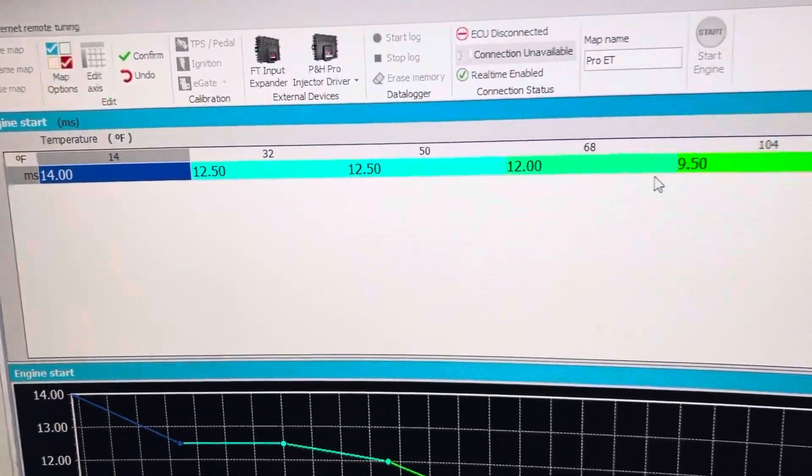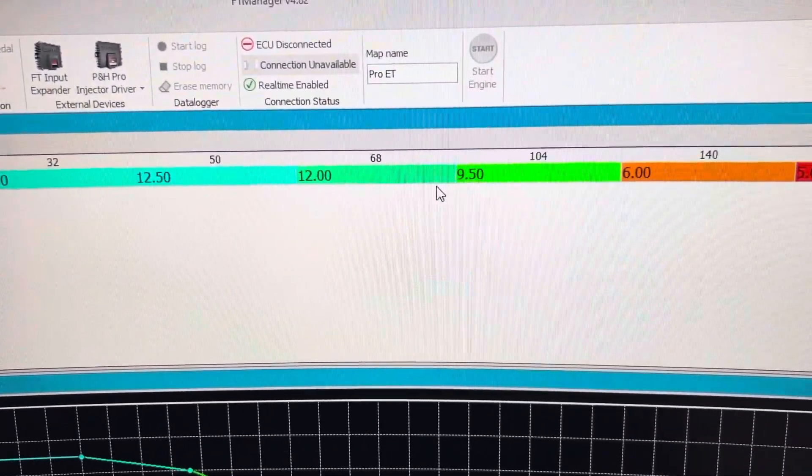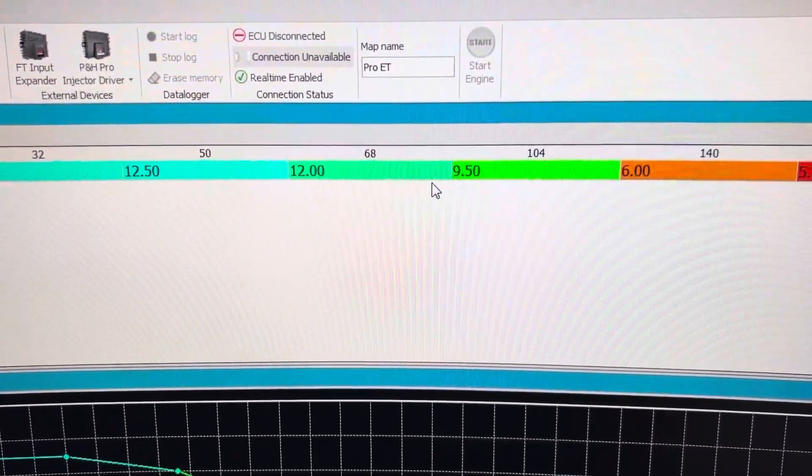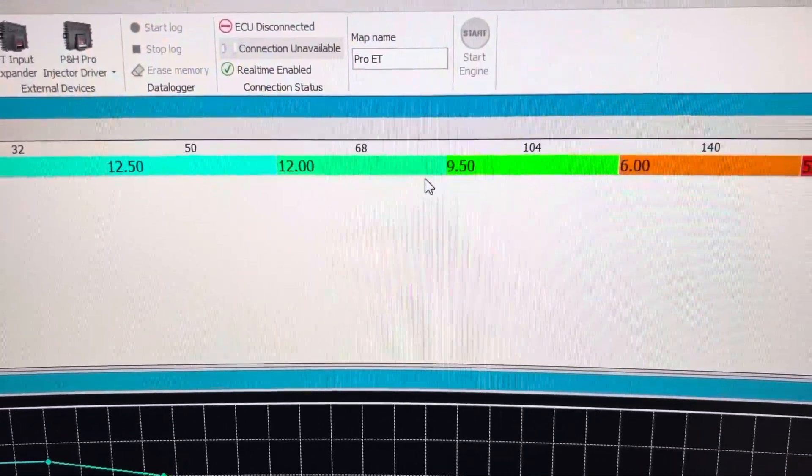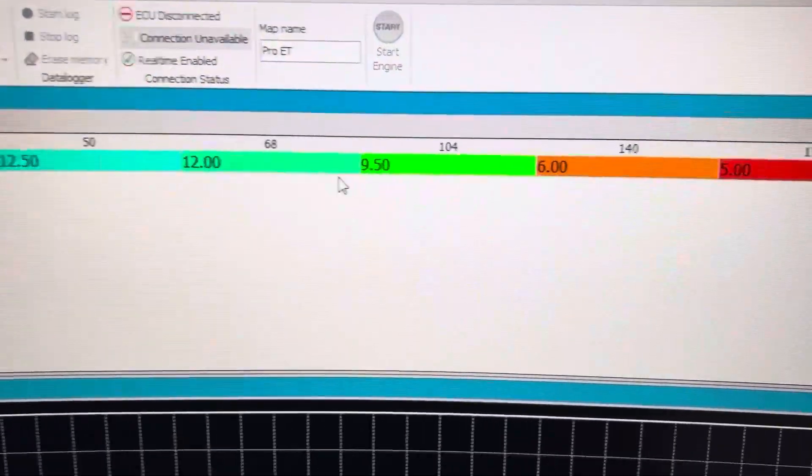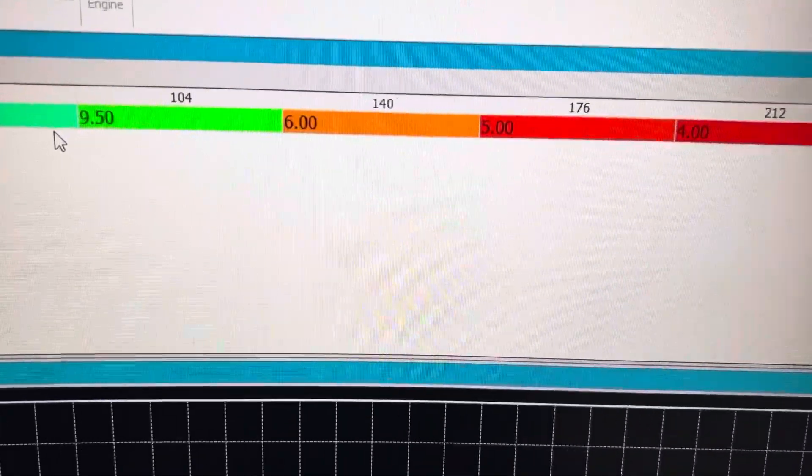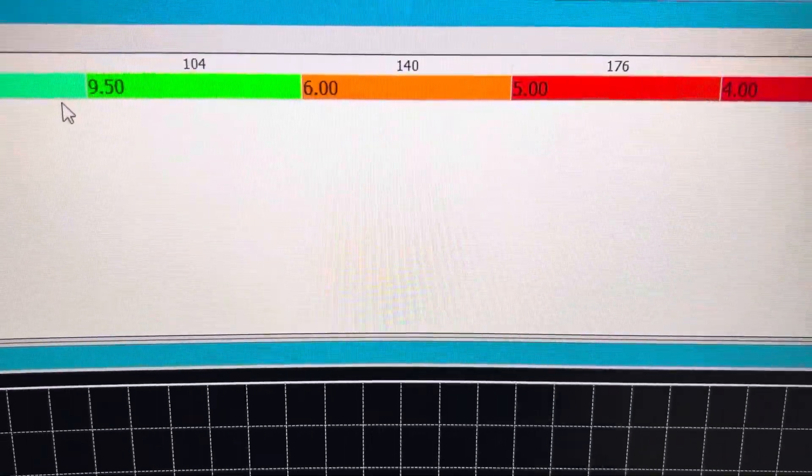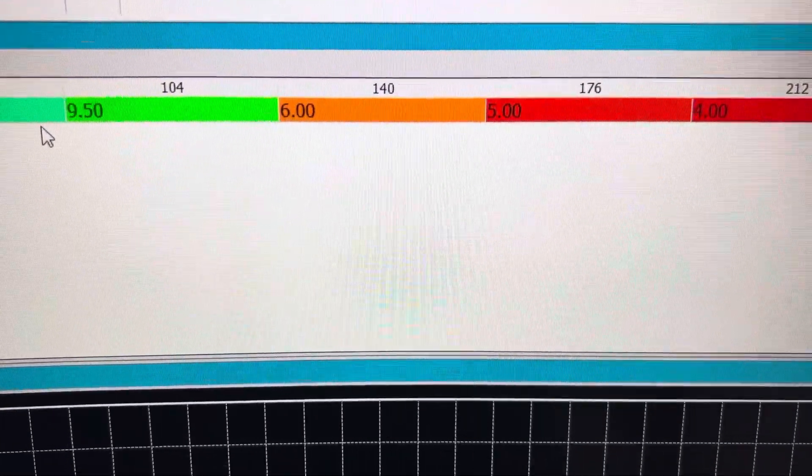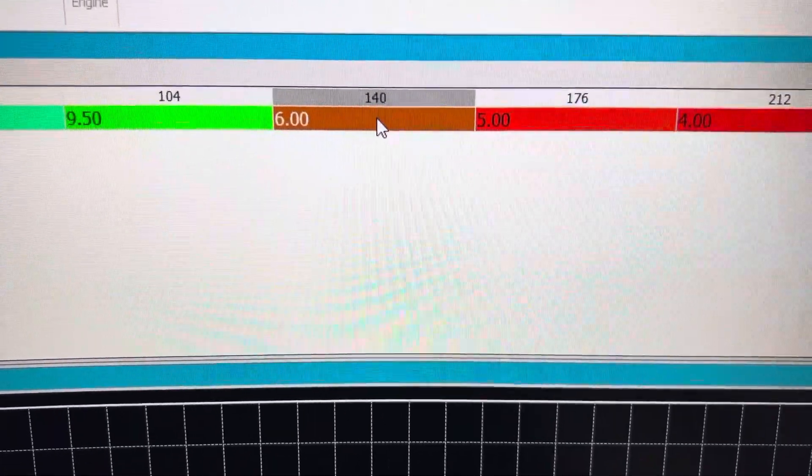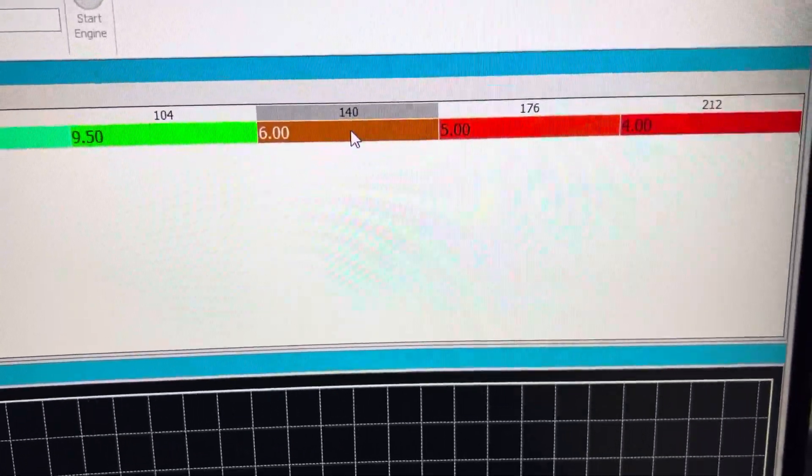And if your bike starts at say 68 degrees and starts fine at 68 degrees, but doesn't want to start fine at 140 degrees, well you need to come here at about 140 degrees and you need to make a change.